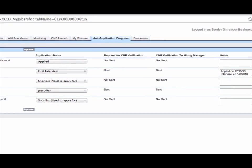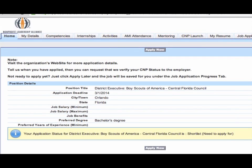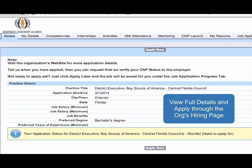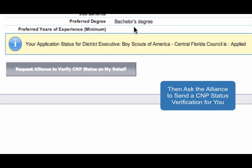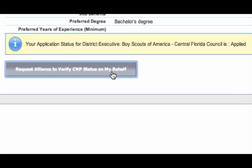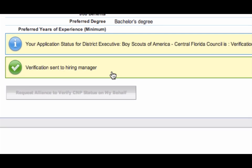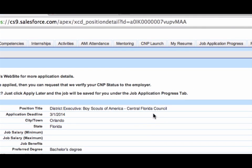If the CNP decides to apply for a position, he then requests the Alliance to verify his CNP status. This endorsement email is sent from the National Office verifying the CNP credential and promoting the candidate directly to the hiring manager for the open position. This reference ability is unique to CNP Launch and a tremendous benefit for the CNP.